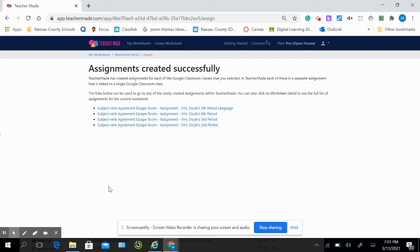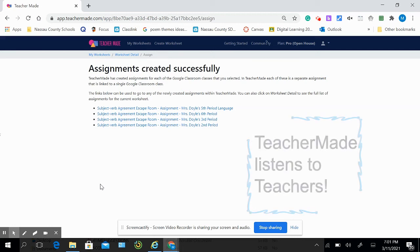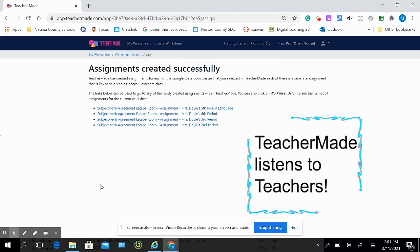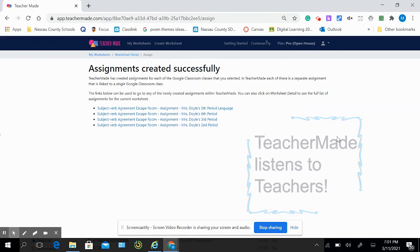There you have it. This is going to save me so much time. Thank you so much, TeacherMade, for listening. We asked for this. You gave it to us. So excited.